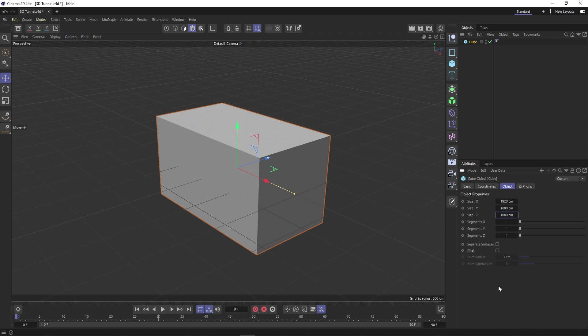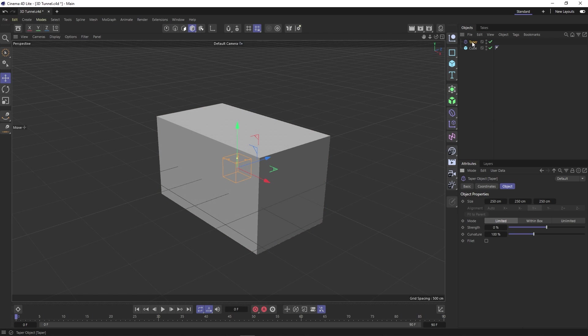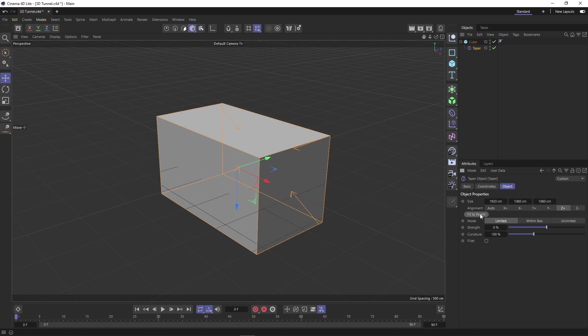This next step is critical. We need to change our Z segments to 20 because without this, our twist will not work. Moving on, let's click and hold our transformer button and select our taper transformer. If we click and drag it onto our cube, it gets nested underneath and can affect our shape.